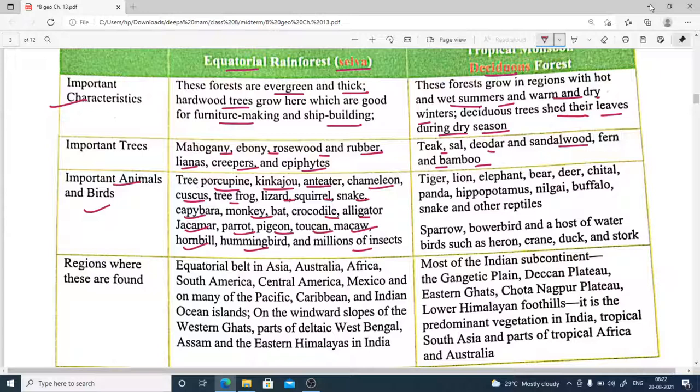Tropical monsoon forests are home to tiger, lion, elephant, bear, deer, cheetah, panda, hippopotamus, nilgai, buffalo, snakes, and other reptiles, as well as wader birds and water birds such as heron, crane, duck, and stork.